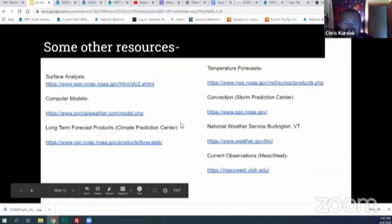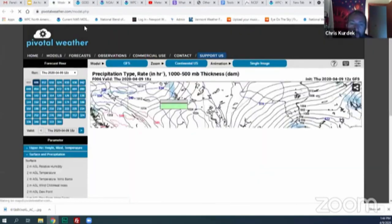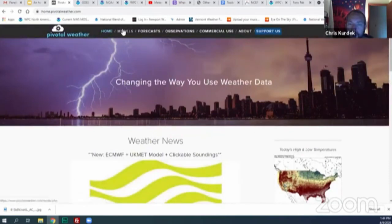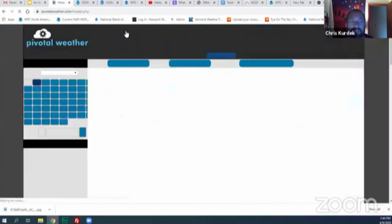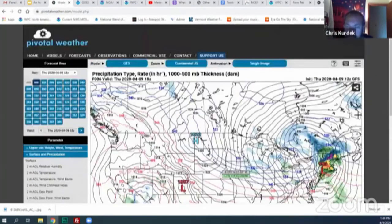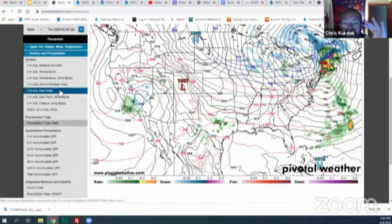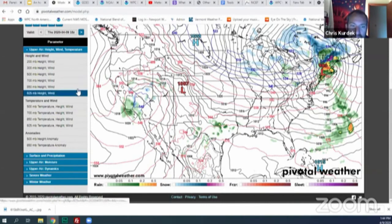One last tool I'd recommend for amateur forecasters is a free website called Pivotal Weather. You can navigate to models, national weather service forecasts, and current observations — there's a plethora of great data. On the left tabs you can select different atmospheric variables. Upper-atmosphere conditions would correspond to the top of the forecast funnel at the planetary scale, while surface-level data is also available.